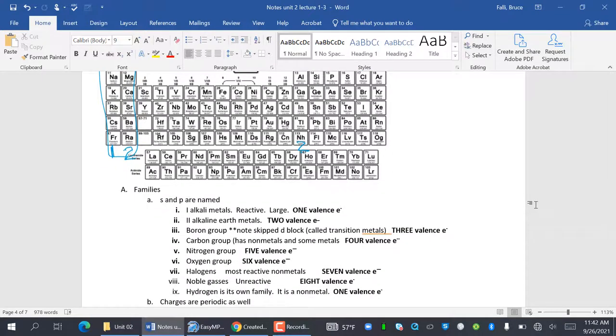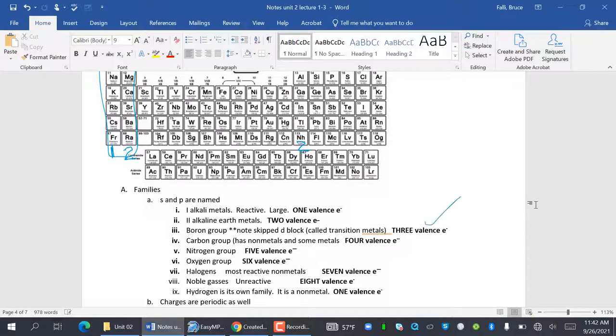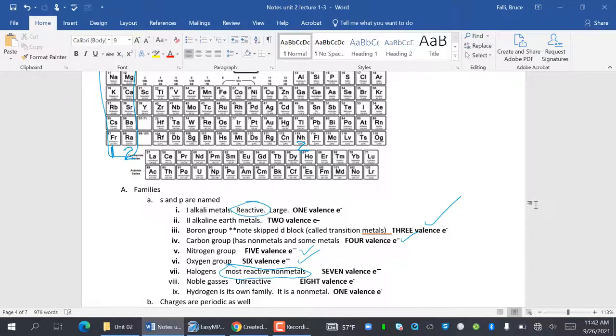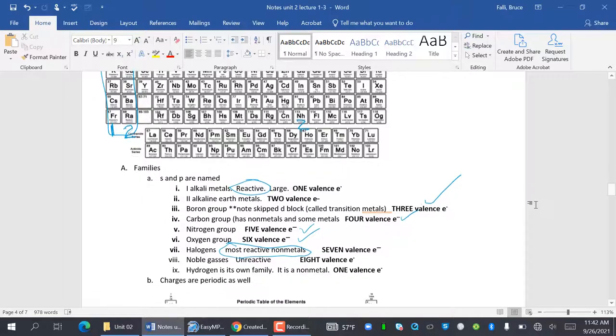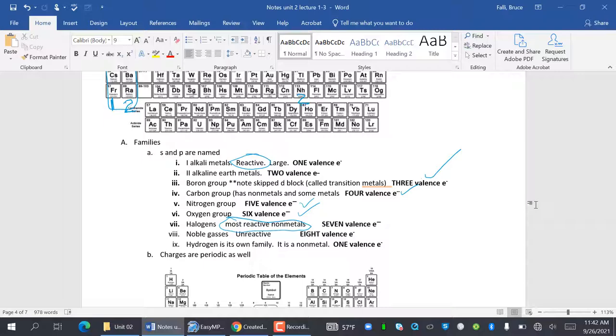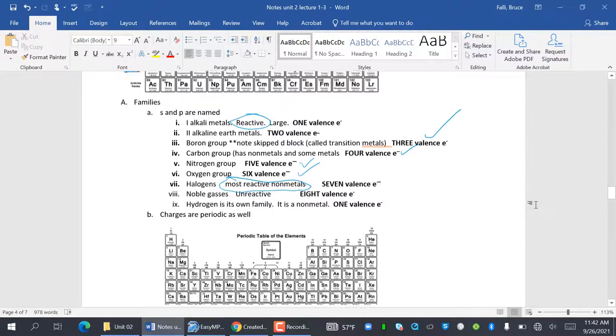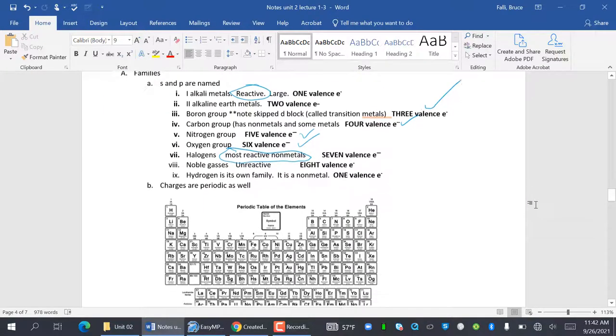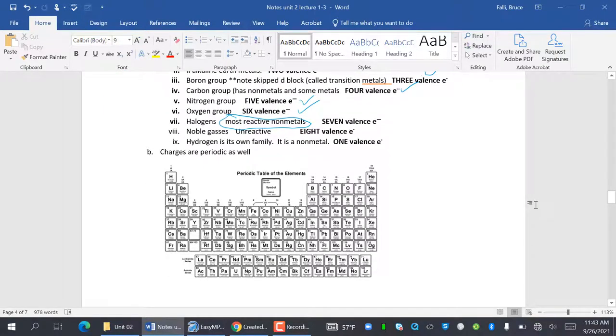So group two is the alkaline earth metals with two valence electrons. The boron group has three valence electrons. The carbon group has four. Nitrogen has five. Oxygen has six. Halogen is the most reactive non-metals. So this is important to know: most reactive metals are alkaline, most reactive non-metals are halogens. They have seven valence electrons. Noble gases are unreactive. They have eight. Hydrogen is its own family. It is a non-metal. It has one valence electron.